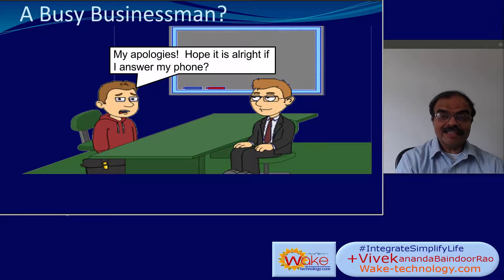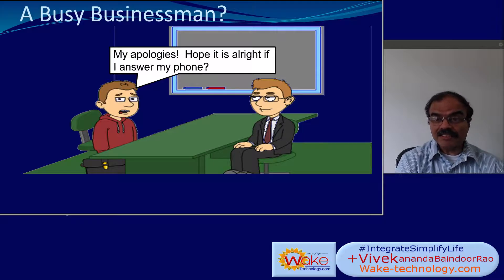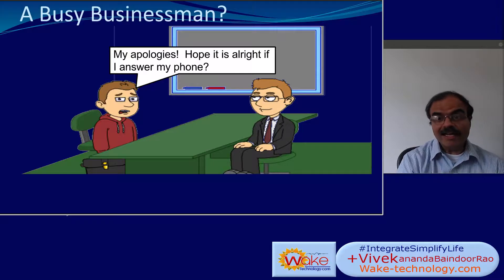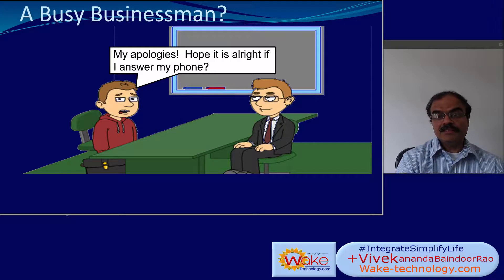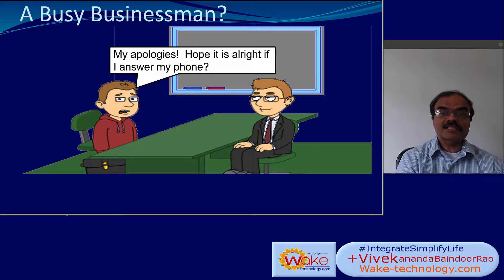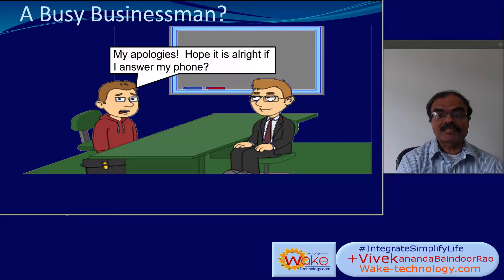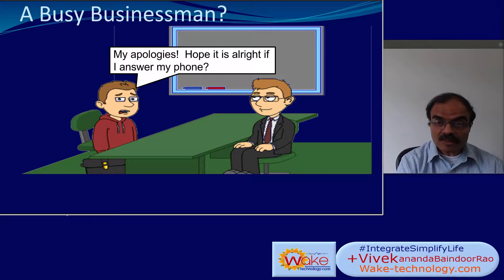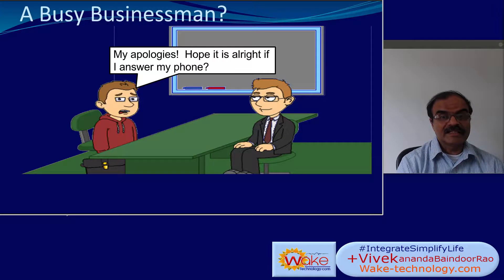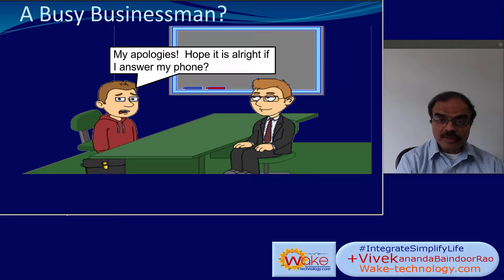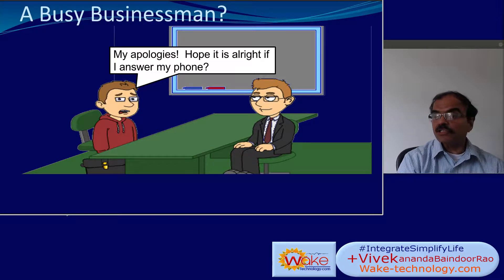This is John and he is meeting Tom, a client. John is startled when his phone starts ringing in the middle of the meeting. Have you been in a similar situation?